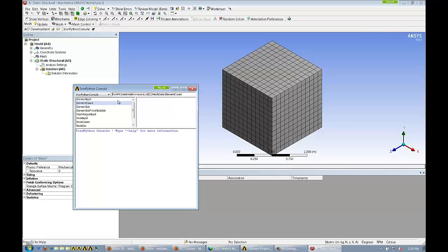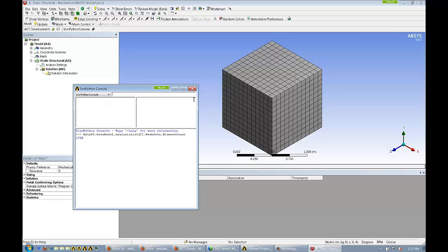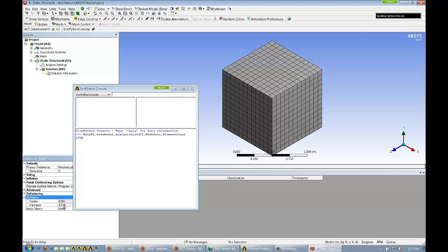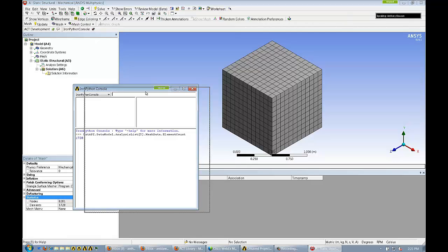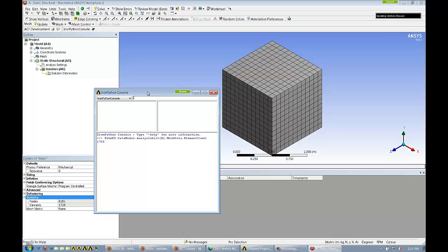Here we go - I now have a list of all the different things I can query the API regarding mesh data. Right off the bat, there's our answer: element count. This should give us the number of elements in this model. Just to review before we execute the command, we're saying ExtAPI through the API, go into the data model, go into the first analysis, its mesh data, and get the element count. And when I hit enter, sure enough it returns 1,728 elements. Let's confirm that by coming over here to statistics, and sure enough, 1,728, it agrees with what's being shown in the details here. Very simple case of using the Iron Python console to access information from under the hood in mechanical.